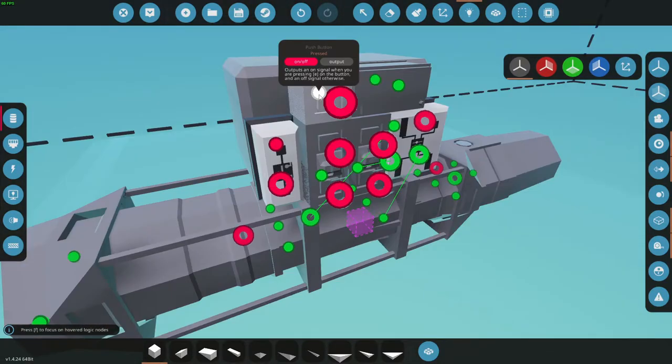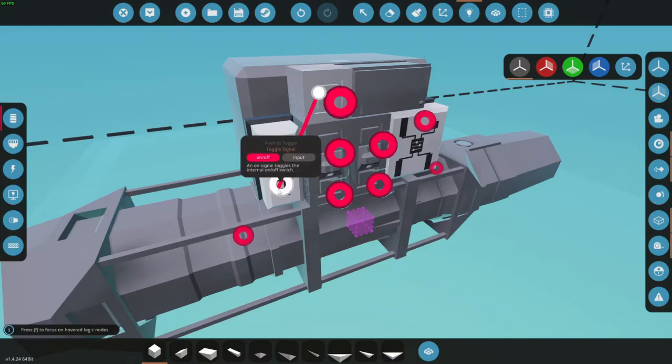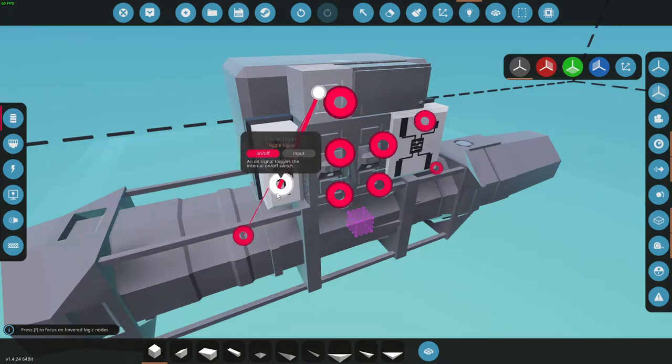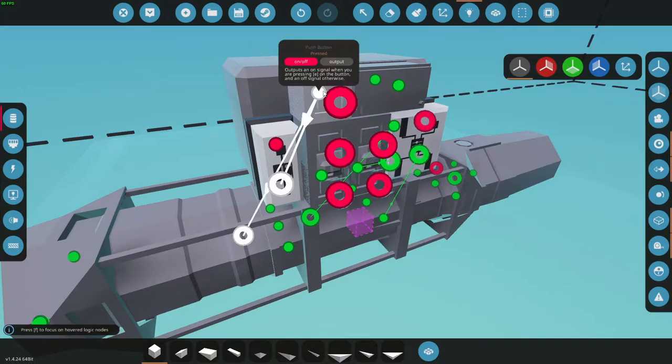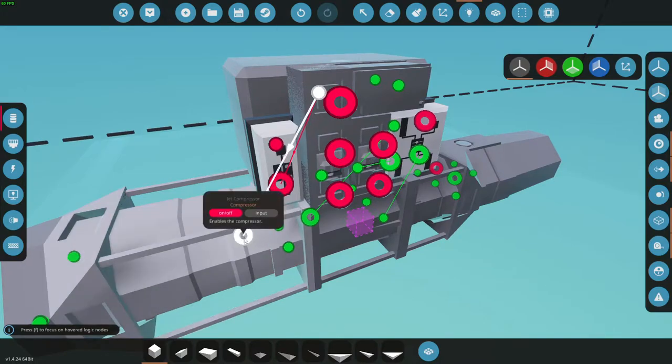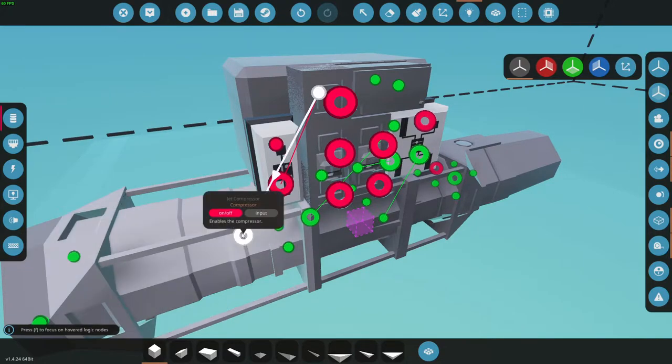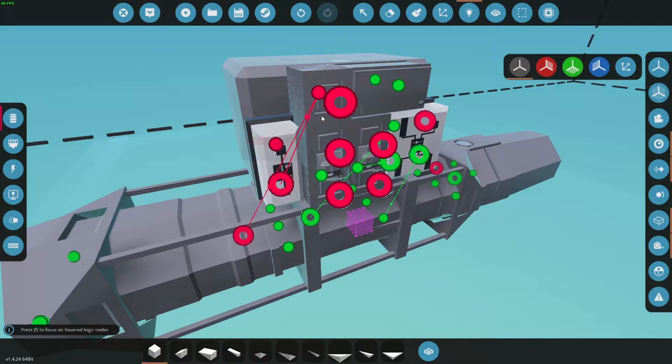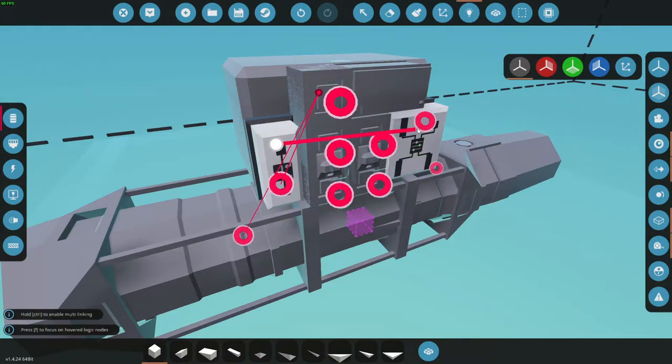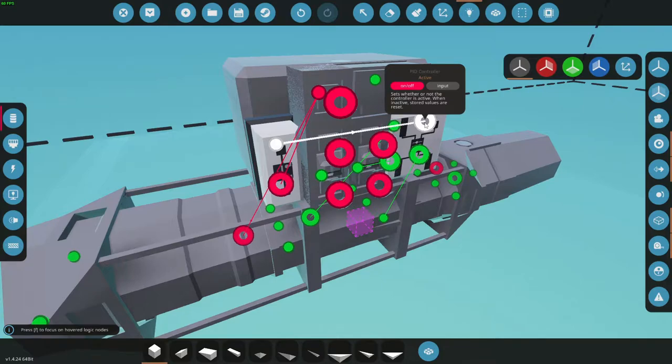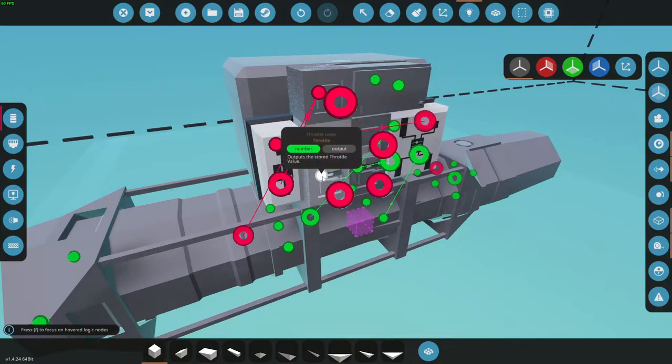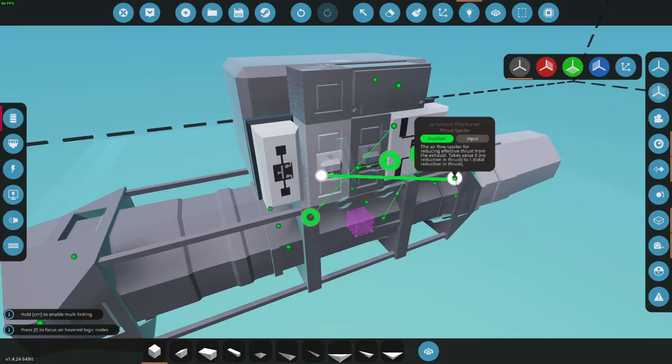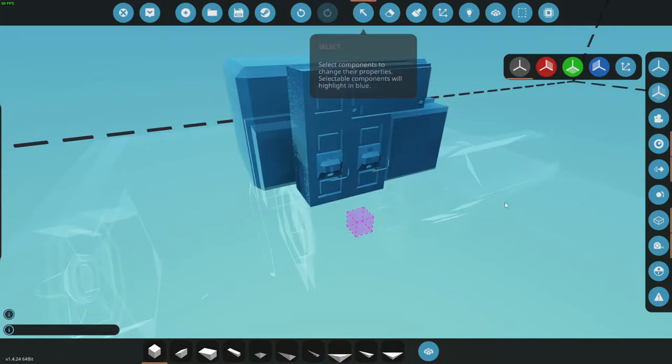All right, from our push button we're gonna go two places: to our push to toggle and to our compressor. This is gonna do two things. While we hold our push button down it's gonna run the compressor. When we let go the compressor will stop running, but hopefully by then the engine has started and the compressor will continue to run. Putting it to the push to toggle makes it an on state for our PID to stay activated, which is great. Our other throttle here is gonna go straight to our thrust spoiler.